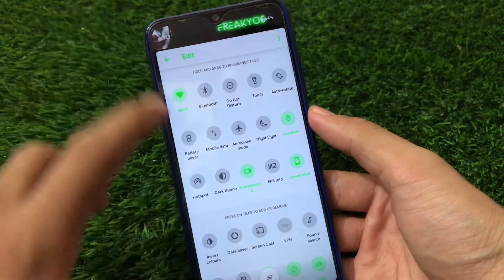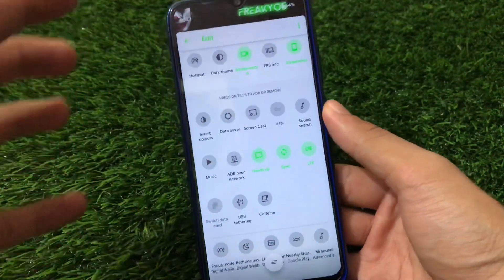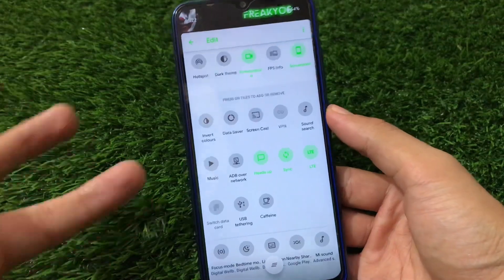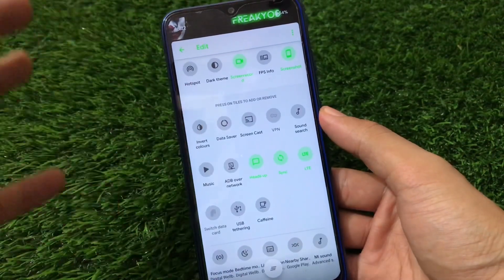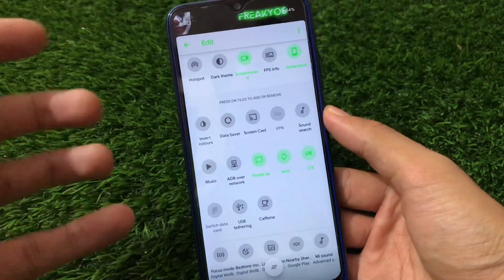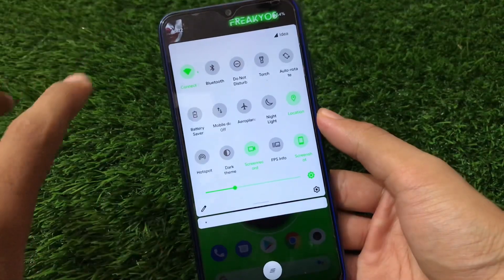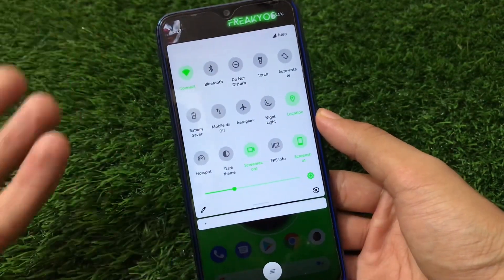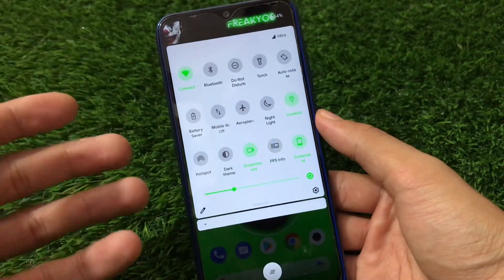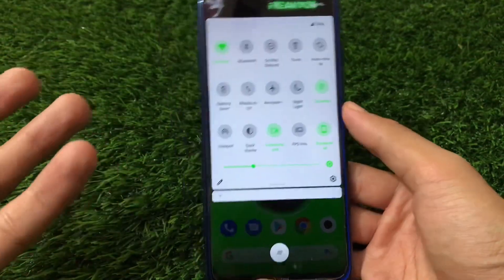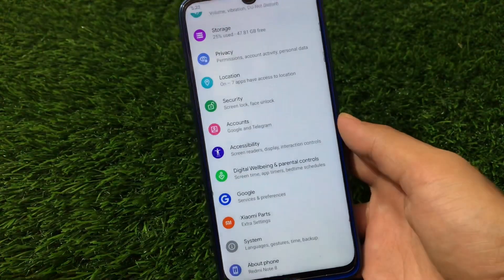Other things like press on tiles to add or remove are available here, but you don't get any extra tiles. Compared to MSM Extended, Havoc, RRoS, and other custom ROMs which have a lot of extra tile options, this build only has the necessary tiles you'd use on a daily basis — like FPS info, dark theme, and hotspot. The important options are all there, but there are no extra tiles beyond what's necessary.